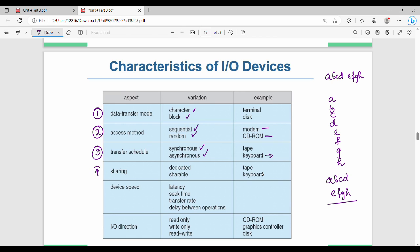Next is sharing — devices can be dedicated or shareable. A shareable example is the keyboard; a dedicated example is tape. Then there is device speed, which varies — latency is low, seek time is low, and transfer rate is high for high-speed devices.